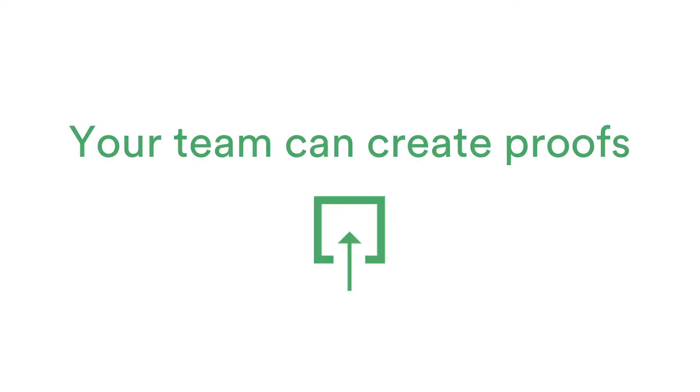Once you've subscribed to PageProof, either on the team plan or enterprise plan, you'll receive an email welcoming you to the platform. This email will detail everything you need to know about getting started. You'll also see the file dropper icon on your dashboard that enables you to send out proofs.